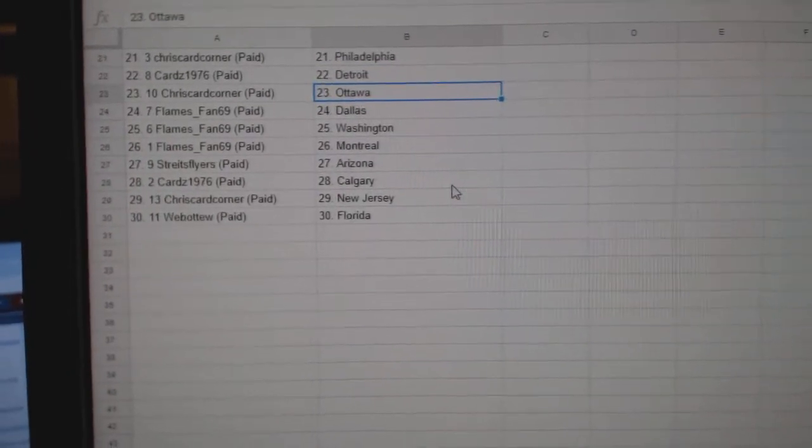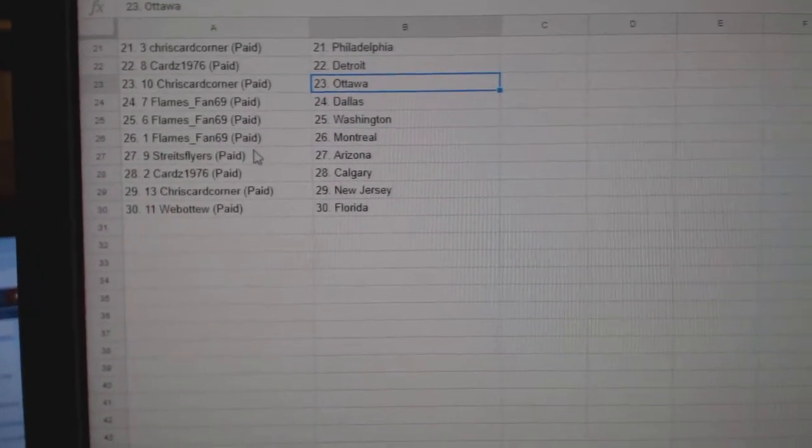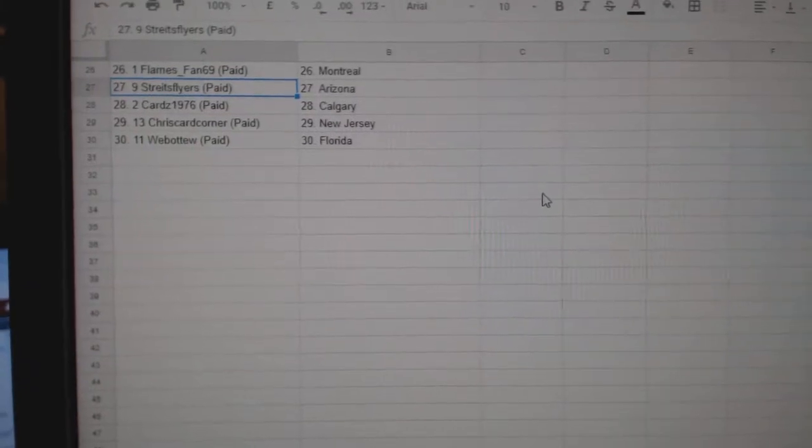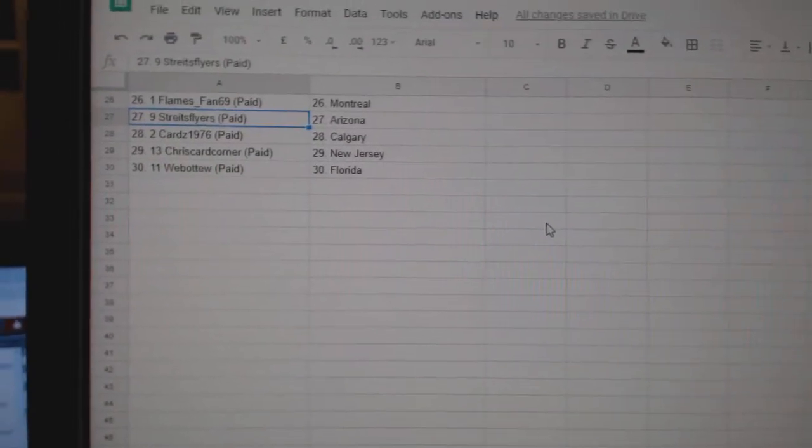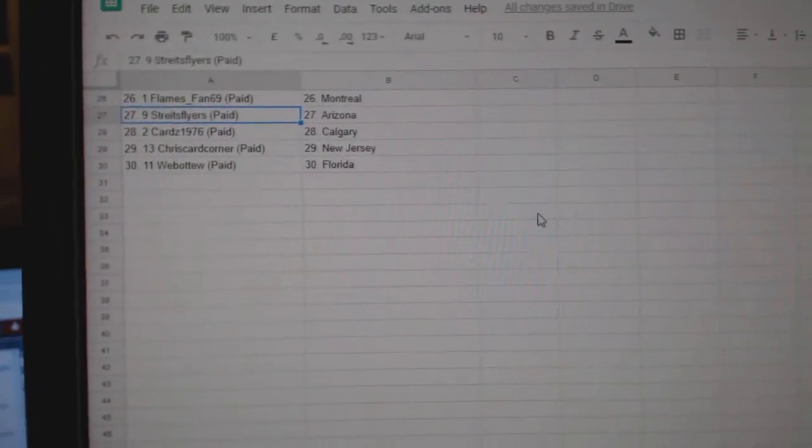Cards Detroit, Chris Ottawa, Flames Fan Dallas, Washington Montreal, Strikes Flyers Arizona, Cards Calgary, Chris New Jersey, and Web02 Florida.